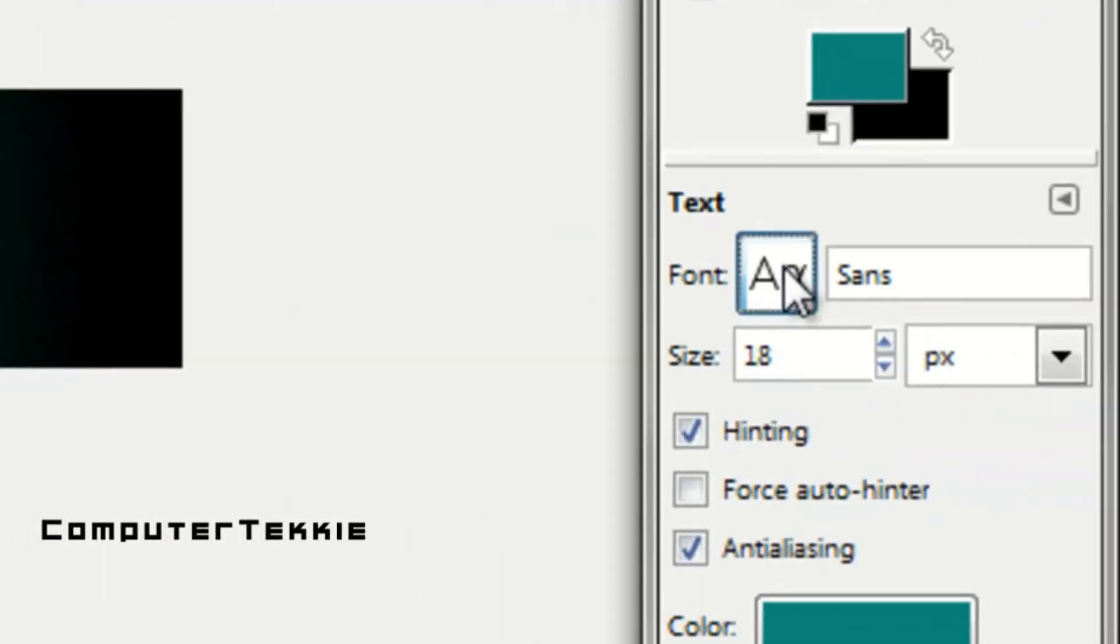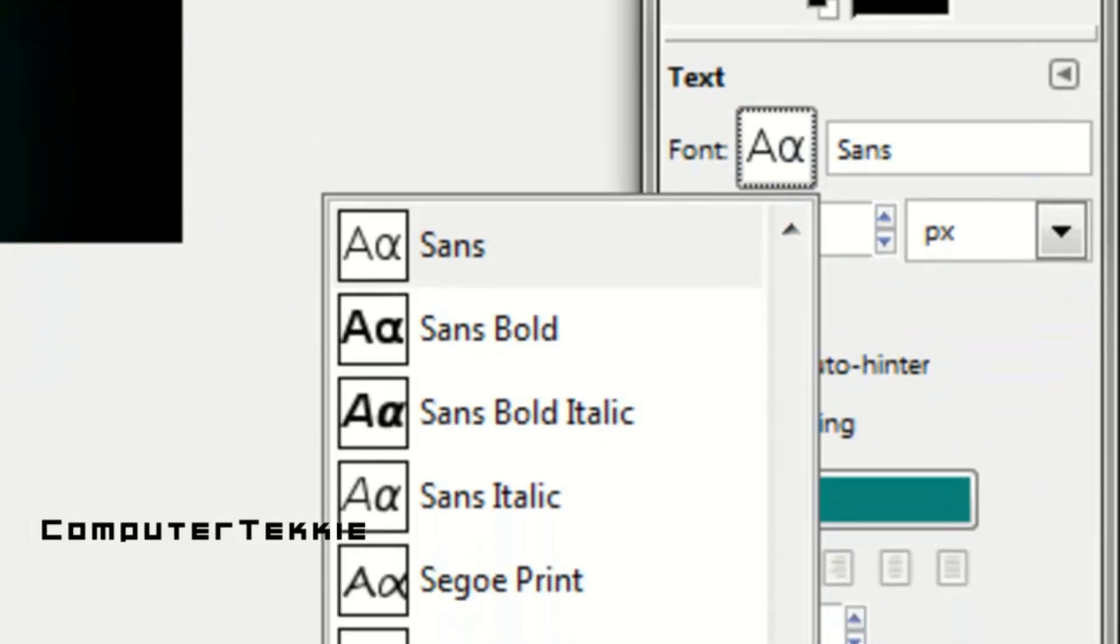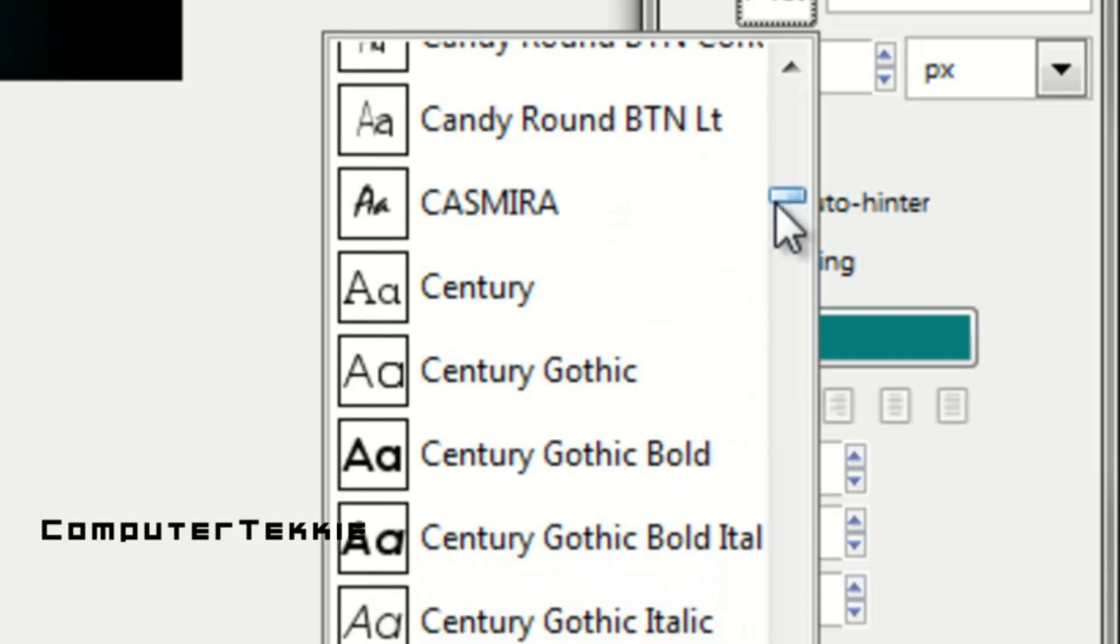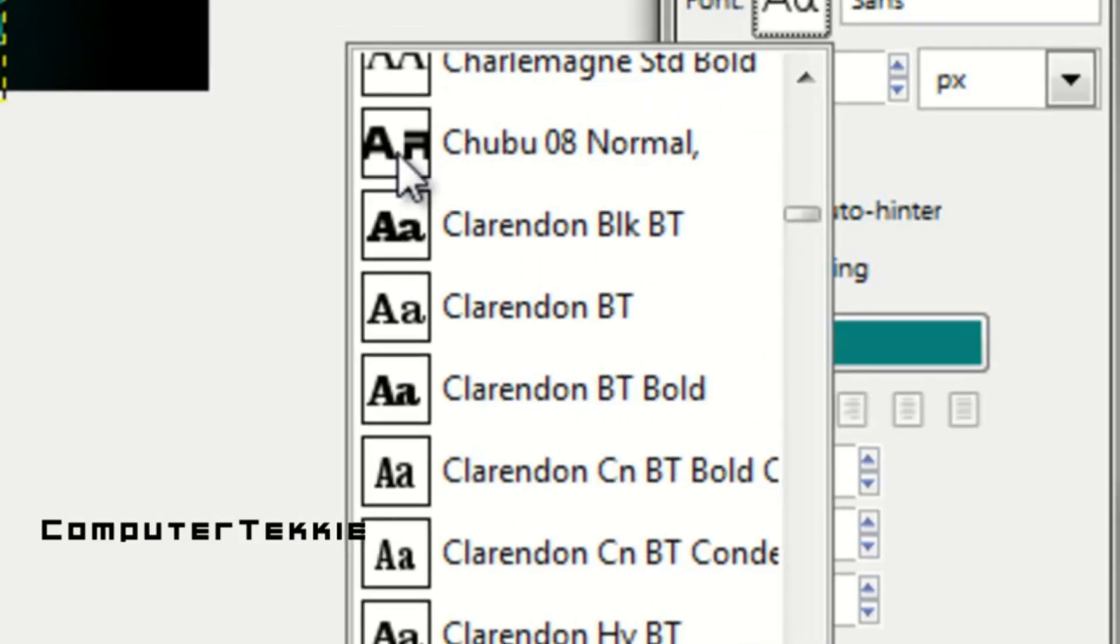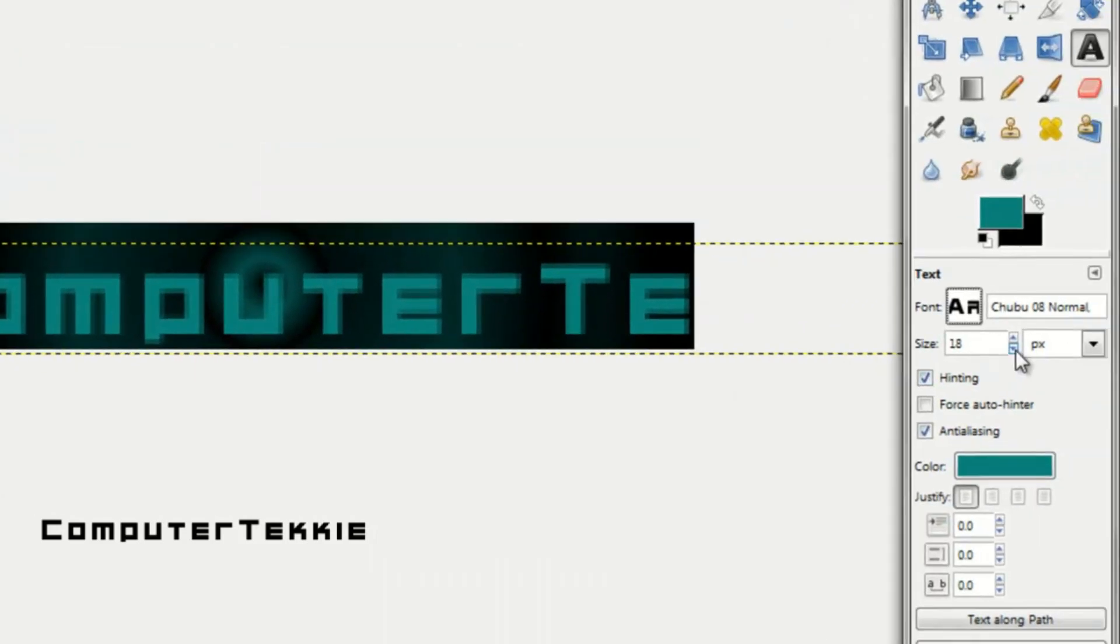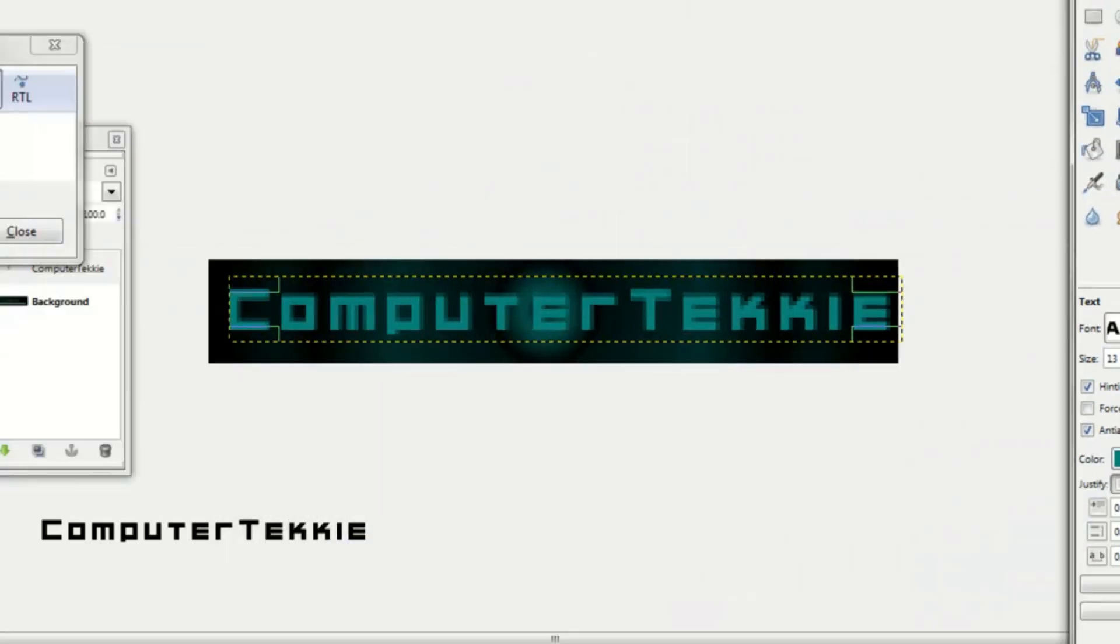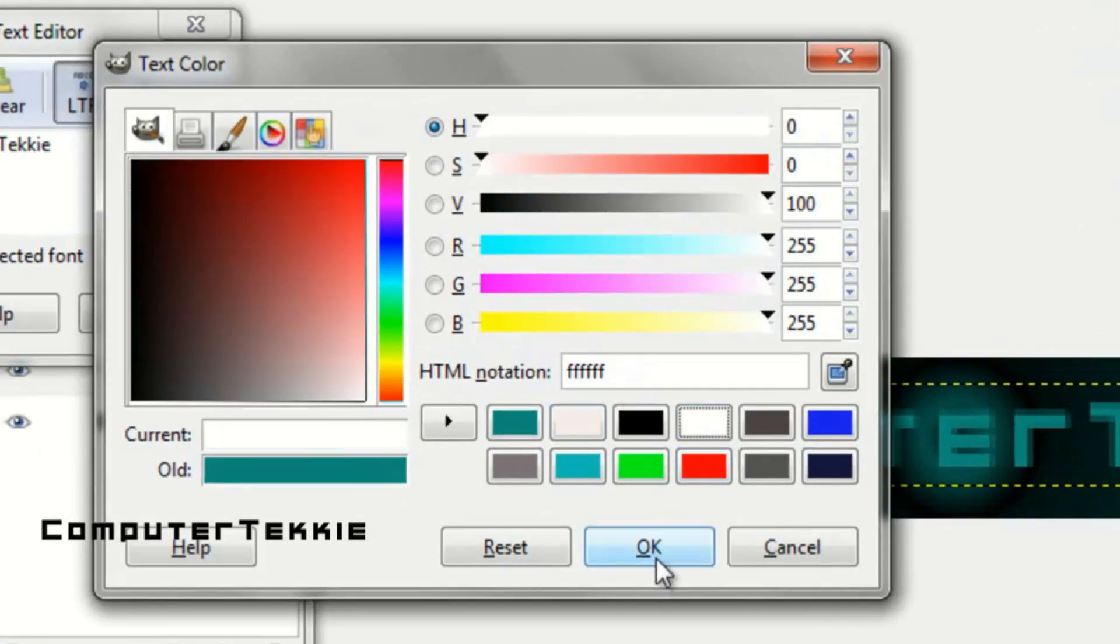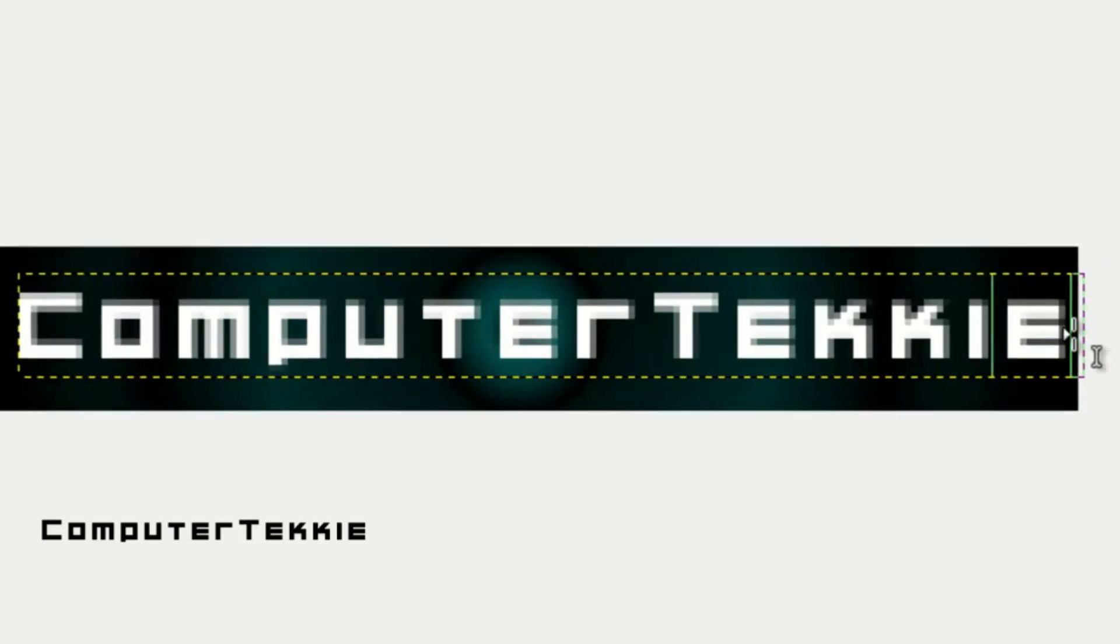I'm going to change my font to my normal font. Hold on a second. There we go. I'll make the size a little bit smaller, change the color to white, select OK, and then I'll just make that a little bit smaller.